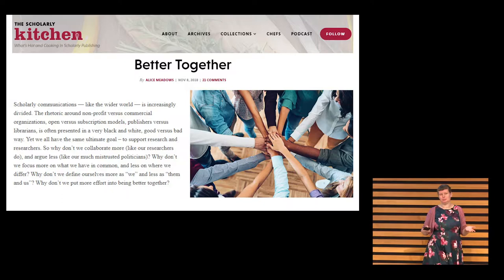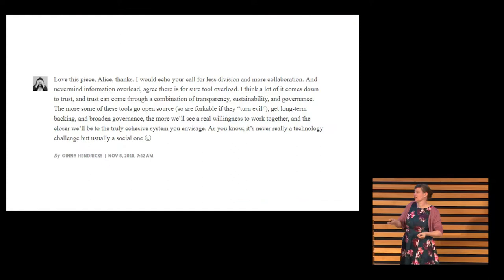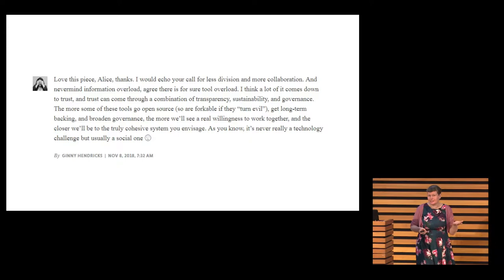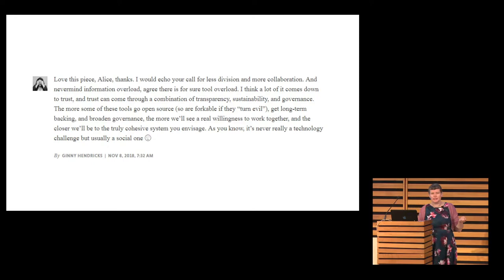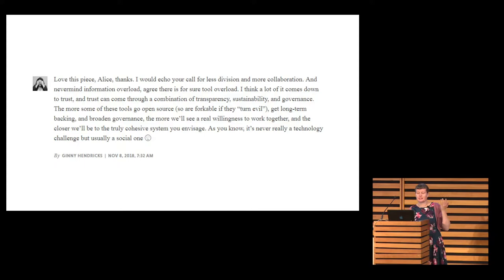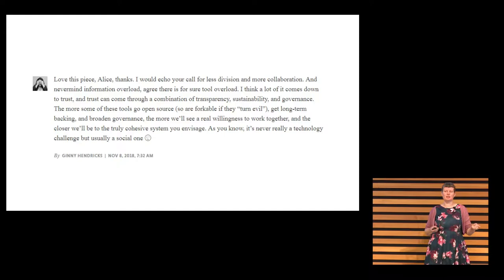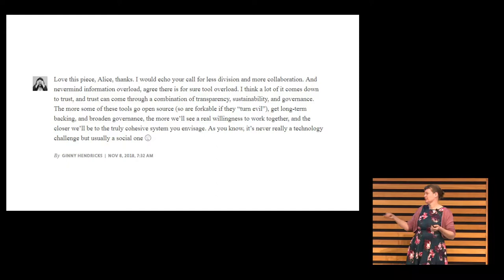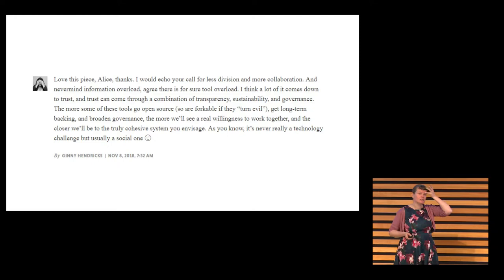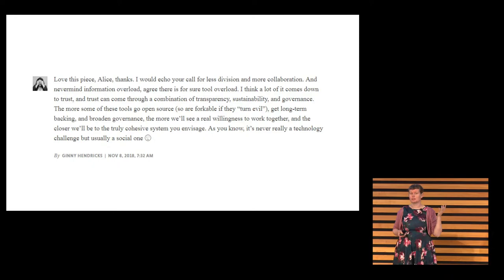And on one hand it really resonates, and I really liked the reply that Ginny wrote on the Scholarly Kitchen, where she totally agreed and said: the more tools and platforms we have that go open source, that get long-term backing and broad governance, then the more likely we will actually be to work together. But I would like to question that a little bit — yes, that would be really good, and it closely matches the principles of open scholarly infrastructure from Jeff Spear, Cameron Neylon, and Tian Lin. But it's also a choice, and that might not necessarily be how different parties feel about this.